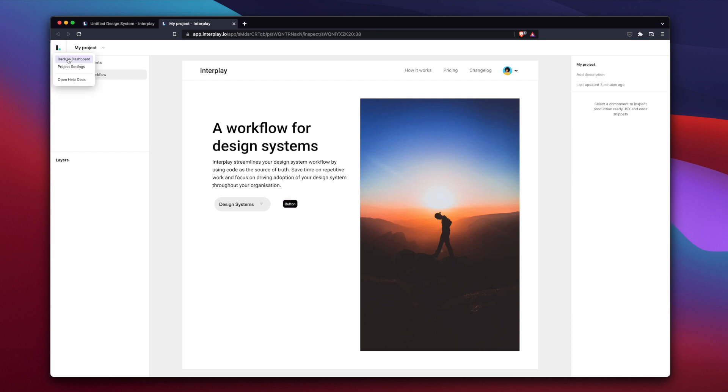You can now go ahead and create a new design system to get started. If you want to import your own components, there's a detailed video on the components page. Or simply head over to Figma and try out the plugin using the base UI design system.